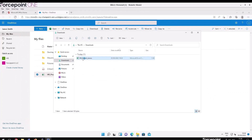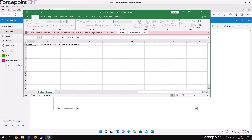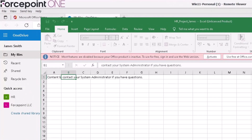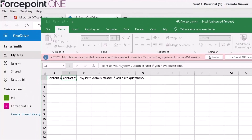An empty CSV tombstone file was downloaded, and the file only contains a brief system message from Forcepoint One.